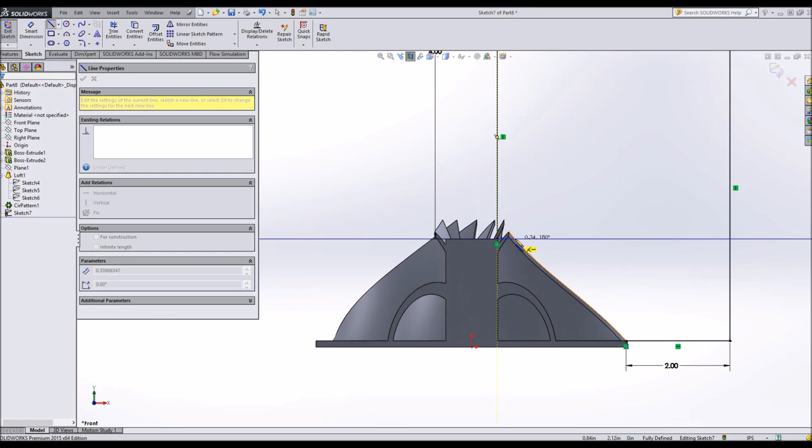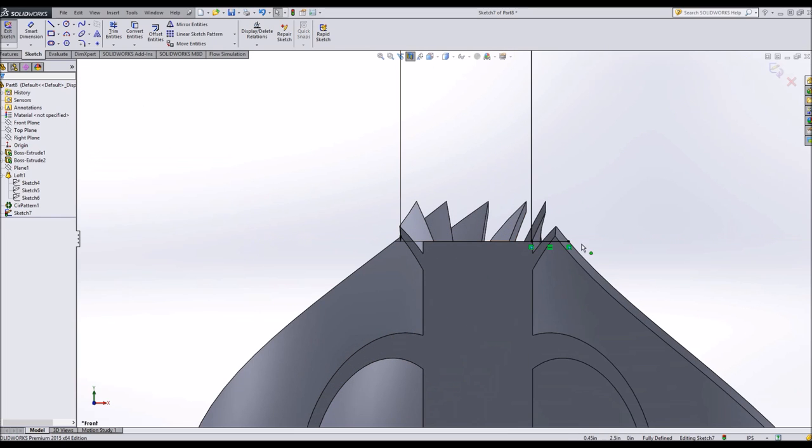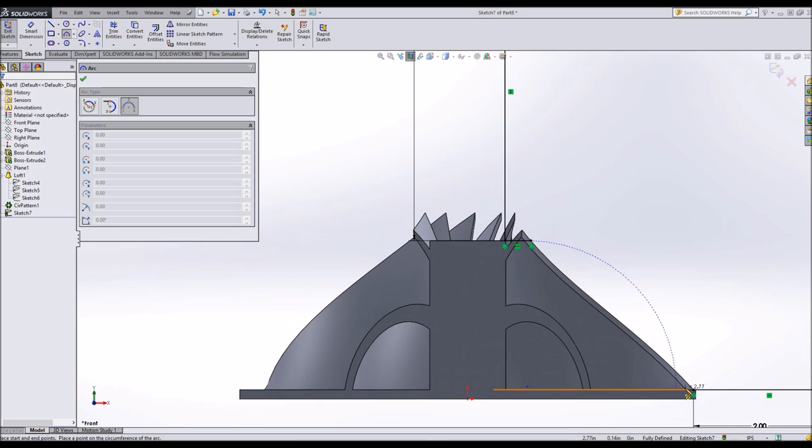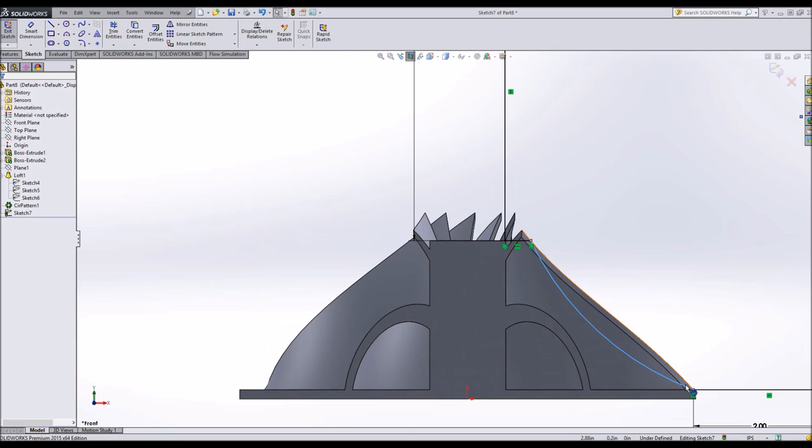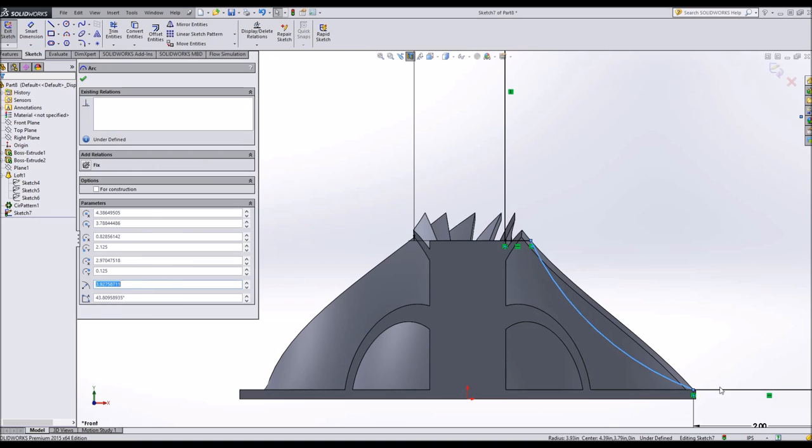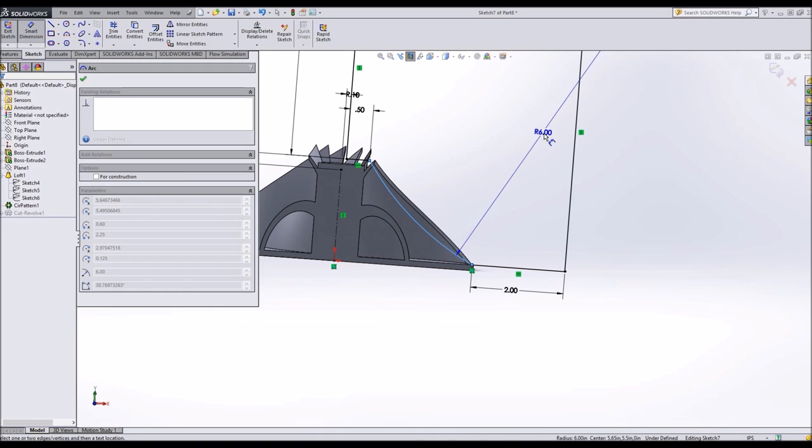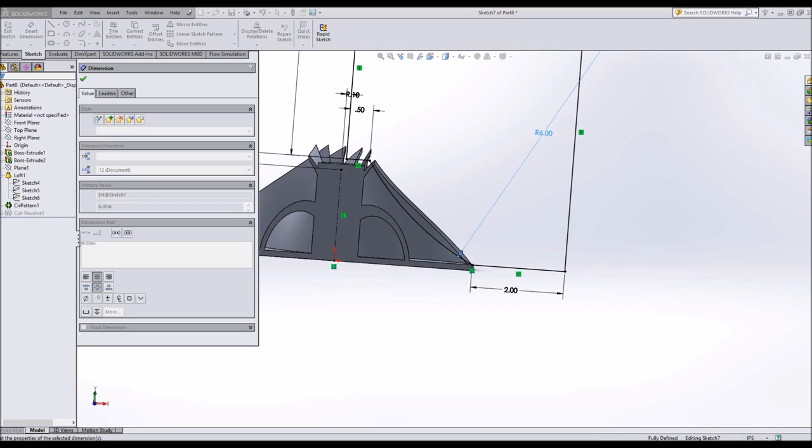Now we just need to come up with a way of connecting things. So I'll come out here, and I will come out here. Oh, coincident with that. And then I'll make a nice, smooth, gradual transition. I can set that to be 6 inch radius.